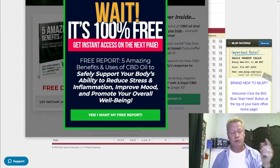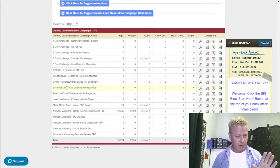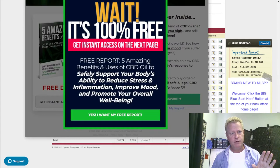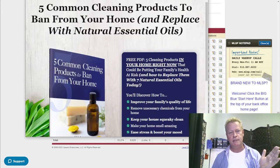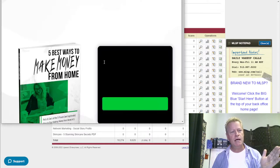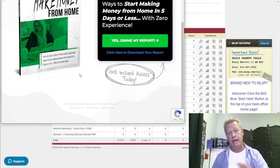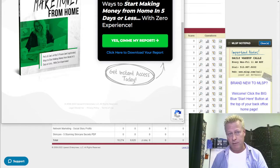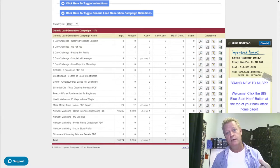If I look at essential oils, there's an essential oil one — 'Five Common Cleaning Products to Ban from Your Home.' Then there's a make-money-from-home one: 'Five Best Ways to Make Money from Home.' You can give away an ebook — it doesn't matter where you get it from, whether it's one you write or one from a platform like this.